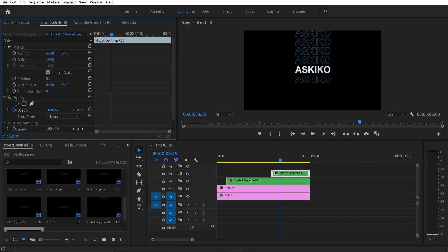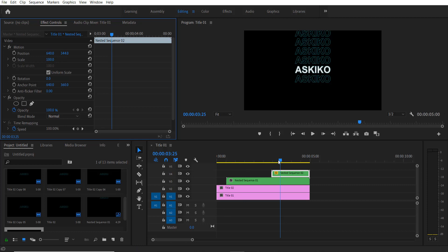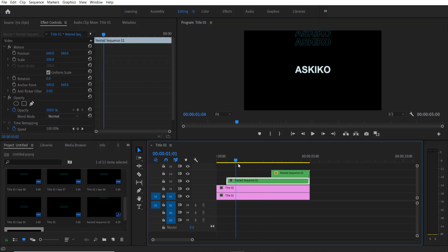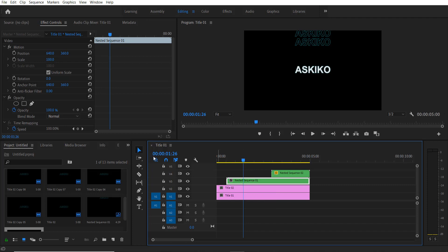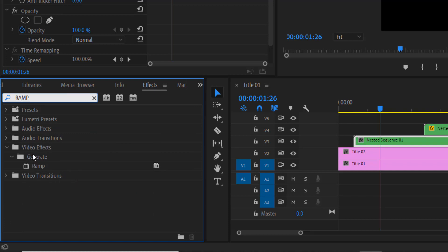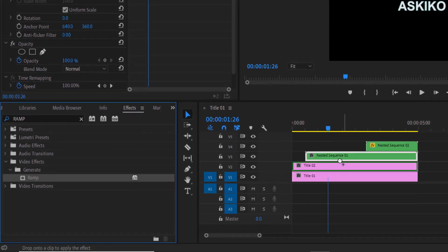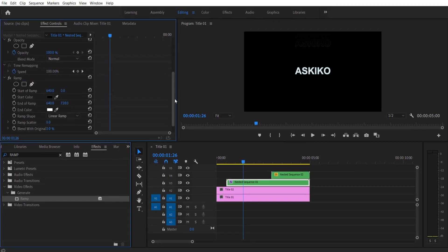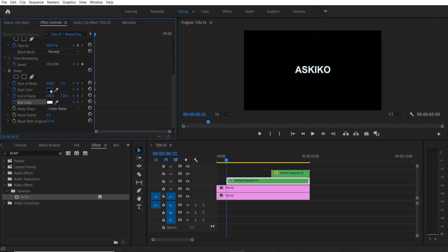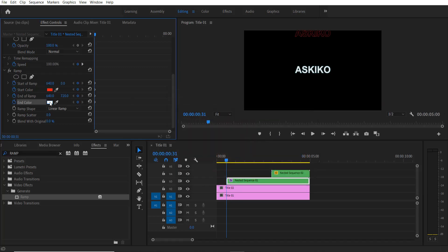Now we are going to add a gradient animation to our outline text. First, select this sequence right here, go to Effects, and type RAM — Video Effects > Generate > RAM. Drag this into your sequence. At the beginning, set a keyframe for Start of Run, Start Color, End of Run, and End Color. Now change the Start Color to red and End Color to purple.